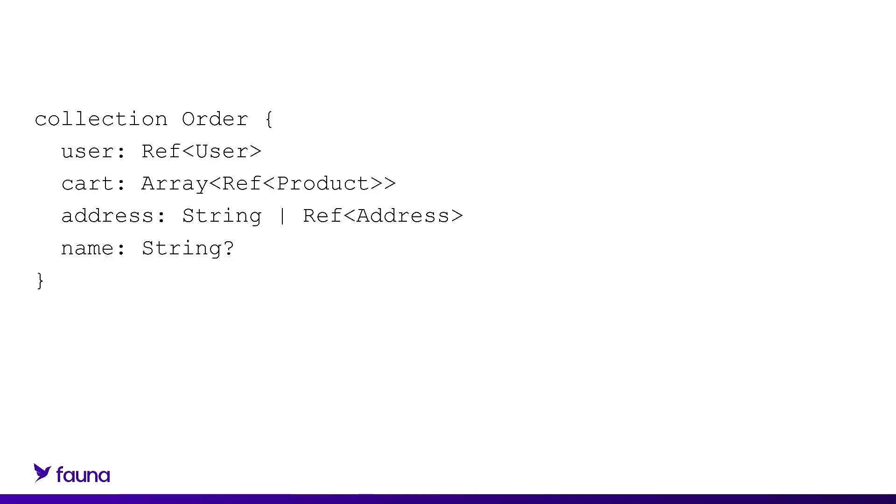The name field is optional and it can be null. That's what that little question mark there at the end of the string means. But if it is present, it must be of type string.